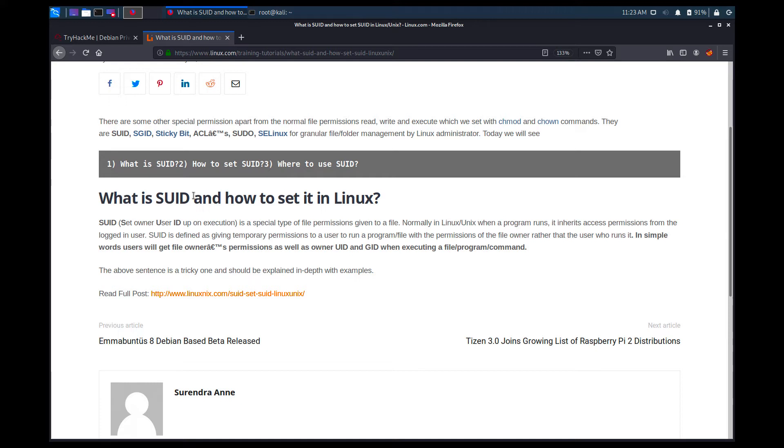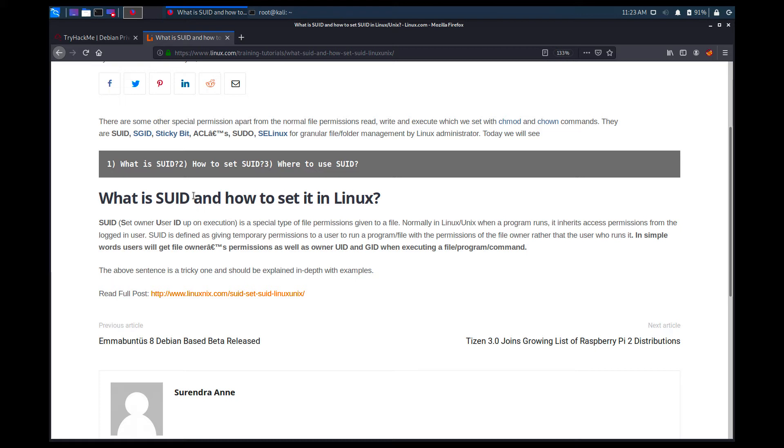So it's basically this special type of file permission. And normally when a Linux program runs, it inherits access permissions from the logged in user. SUID is defined as giving temporary permissions to a user to run a program with the permissions of the file owner. So what does this mean? When you create a file or when you just put on a binary or some kind of executable, you can choose who gets to write it, who gets to read it, and who gets to execute it in Linux.